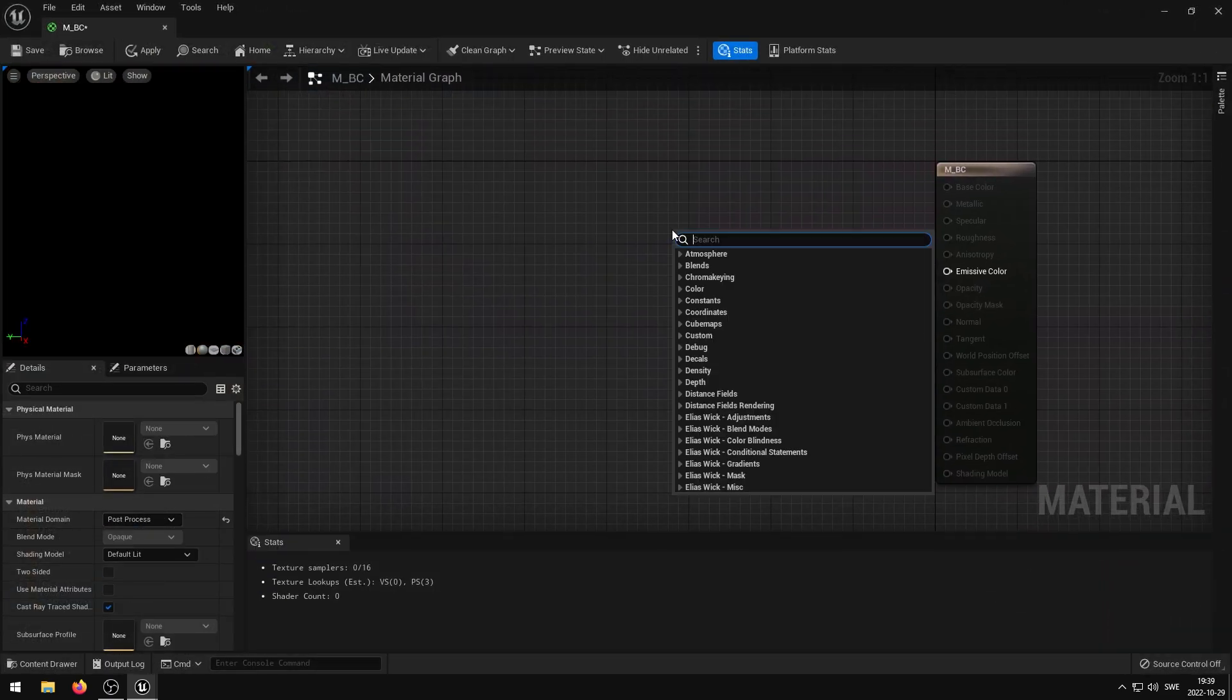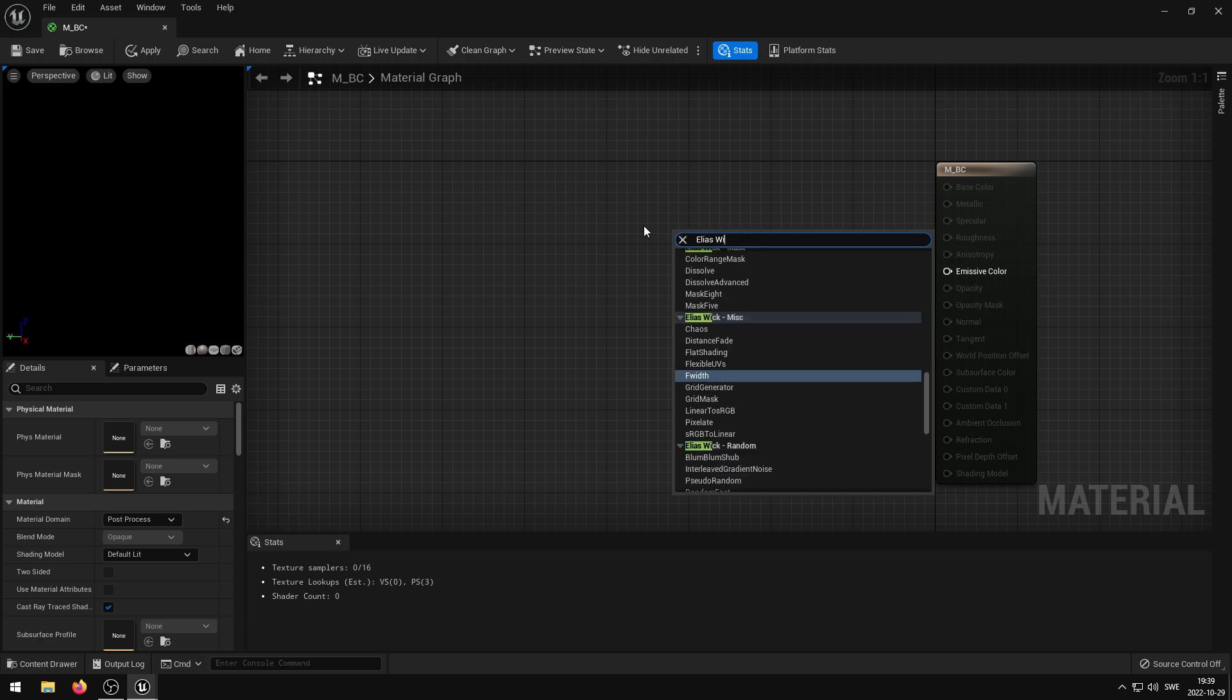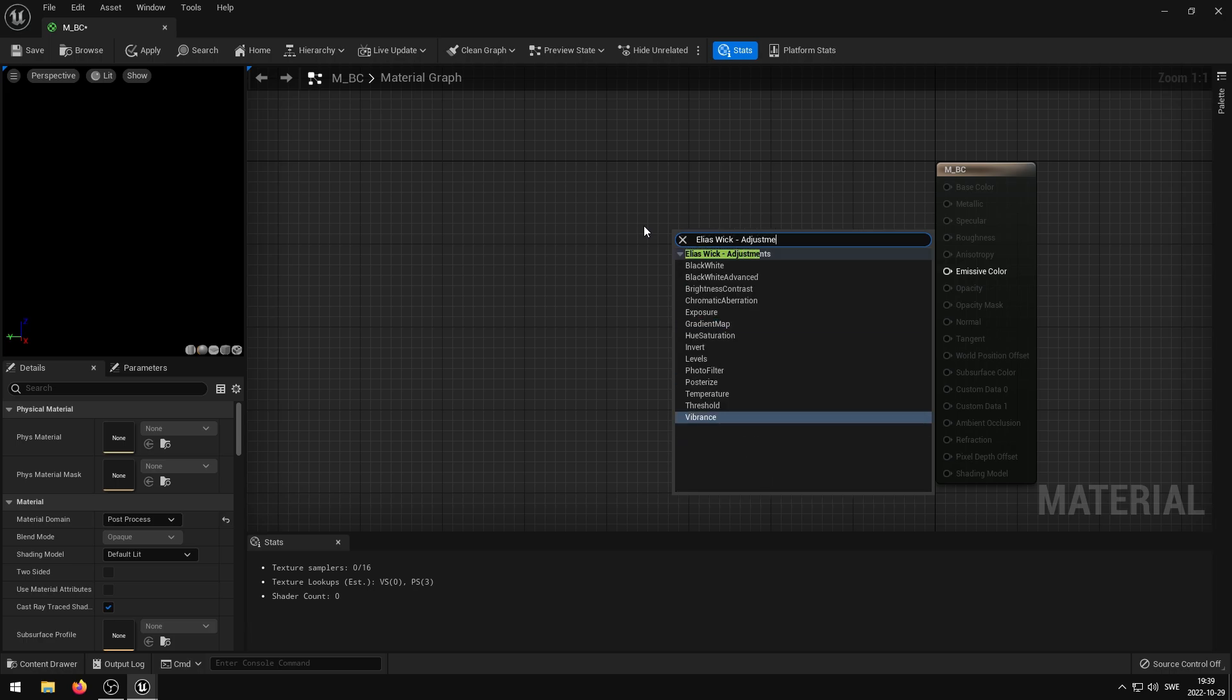Inside of the grid you can right click to open up a search window, and here you can search for Elias Wick Dash Adjustments. And this will showcase the entire adjustments collection, so you can just pick and choose the one you want to use.